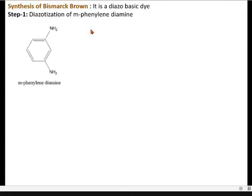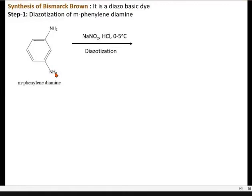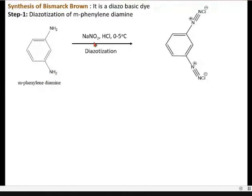First is the diazotization of 1 mole of meta-phenylenediamine. There is a diazotization using sodium nitrite in the presence of acid at 0 to 5 degrees centigrade. This is the diazotization at both amine groups — this is the diazotization step.